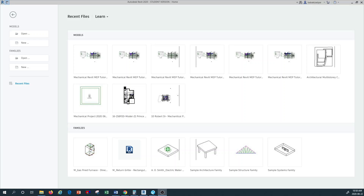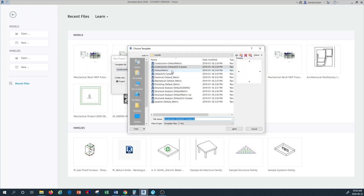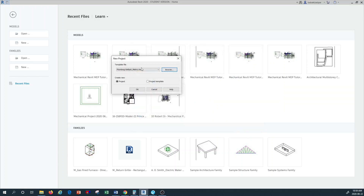We want to create a new file, so we go into New and select the Revit MEP template. Since we don't have a plumbing selection in the tab, we go to Browse. Because we are drafting in metric units, I select 'Plumbing Default Metric', then press OK and Open. Once we are in the Create New Project dialog, I click OK.